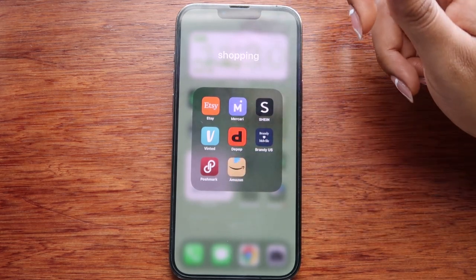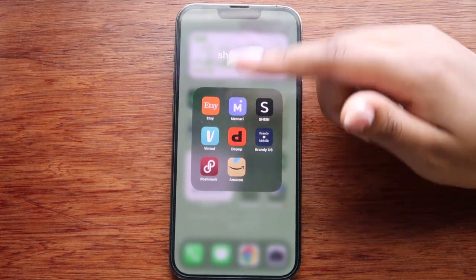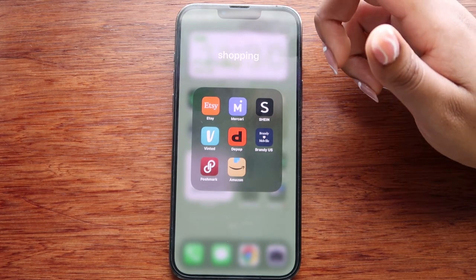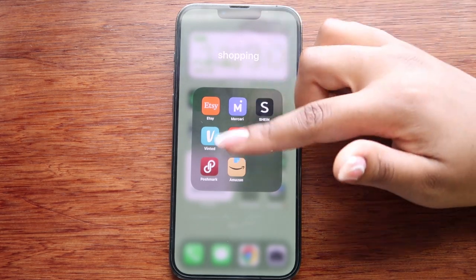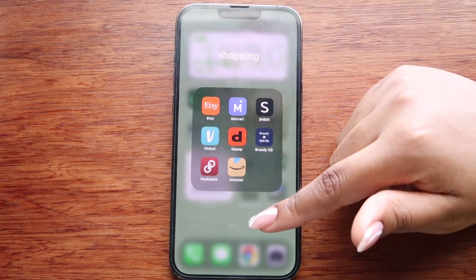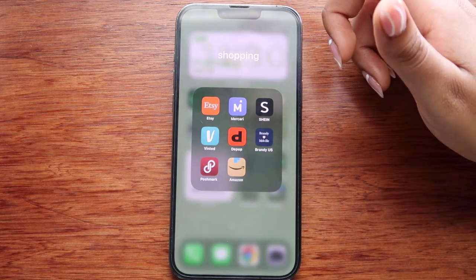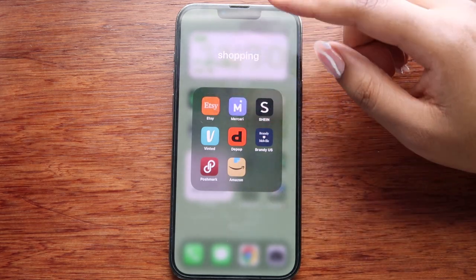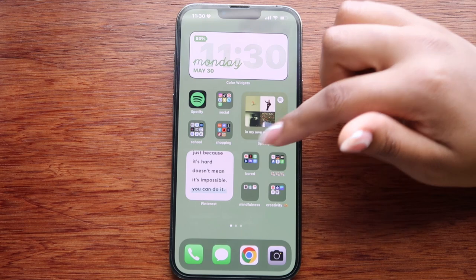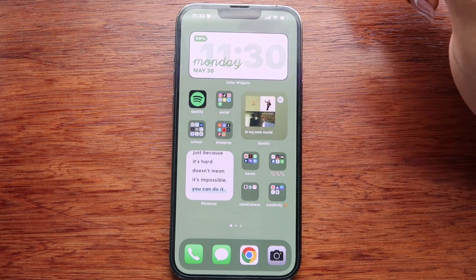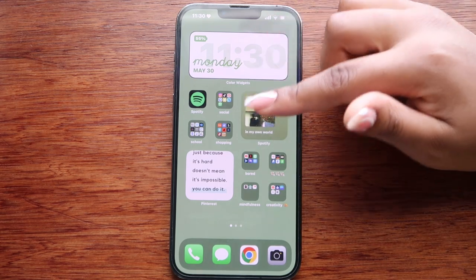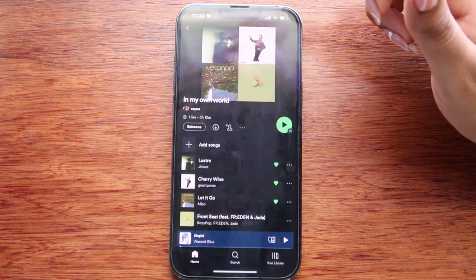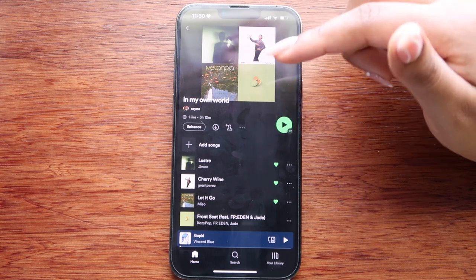In my shopping folder I have Etsy, Mercari, Shein, Vinted, Depop, Brandy Melville, Poshmark, and Amazon. Truth be told, I don't really shop on my phone at all, so I should delete a few of these apps. The ones I use most would be Etsy, Shein, and Amazon.